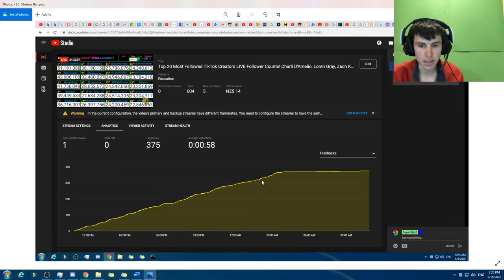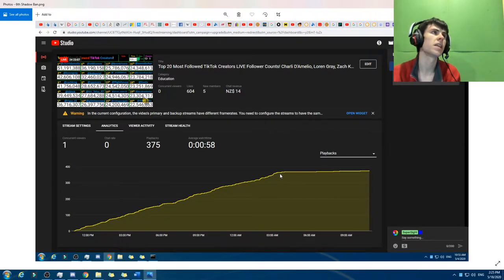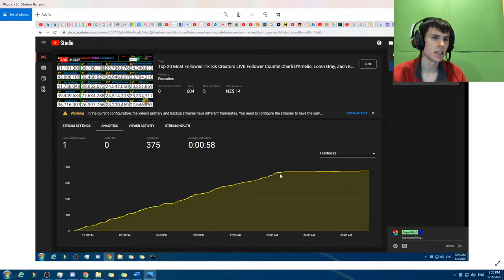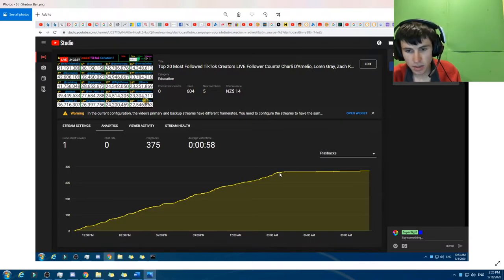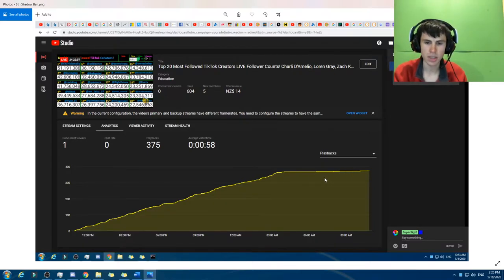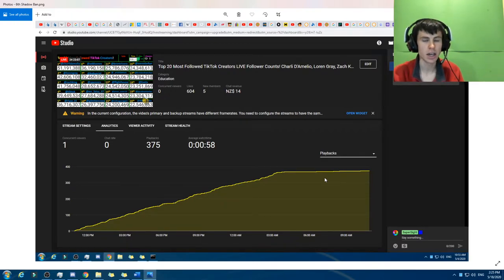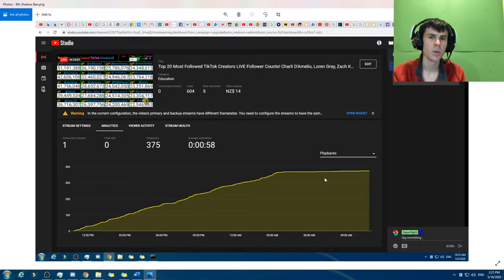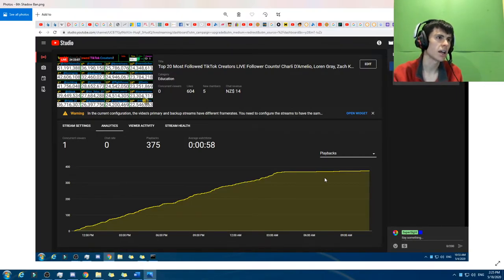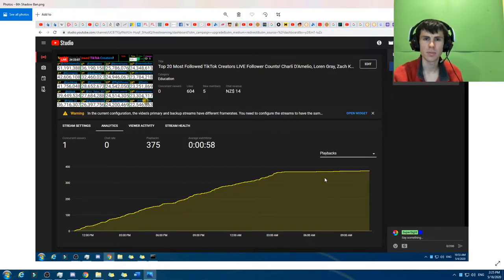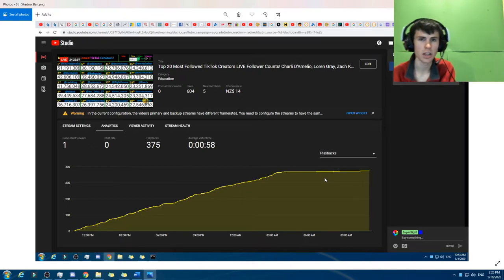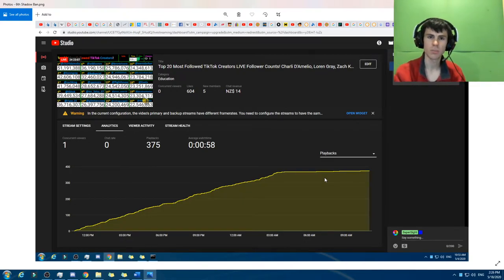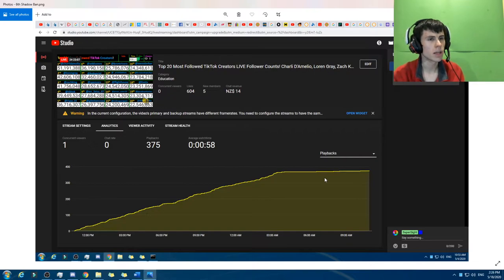So it was shadow banned then, and that was my sixth shadow ban. I contacted YouTube support, but they did respond, but not in a helpful way. I think they escalated it to the internal team, but they never heard back from them saying, hey, it's been un-shadow banned, or sorry that we accidentally shadow banned your stream. It was just nothing more.